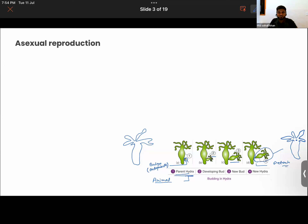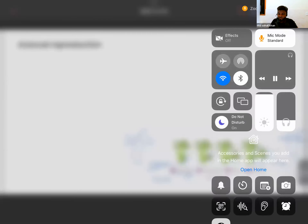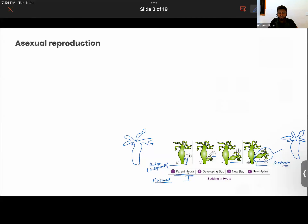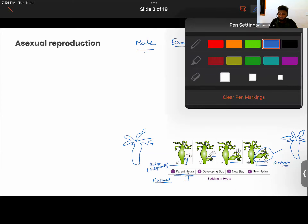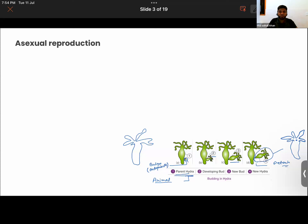Is the parent Hydra a female or a male? There is no gender of the parent here. Gender applies in the case where reproduction is taking place between male and female. In this case, it has the same type of chromosome.